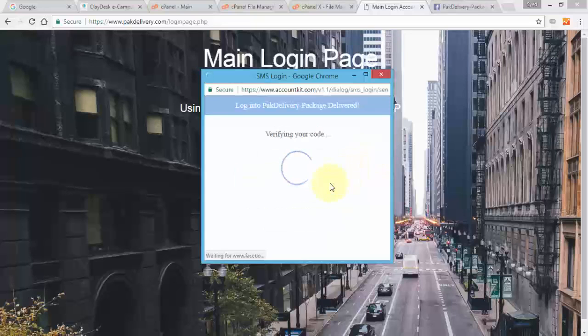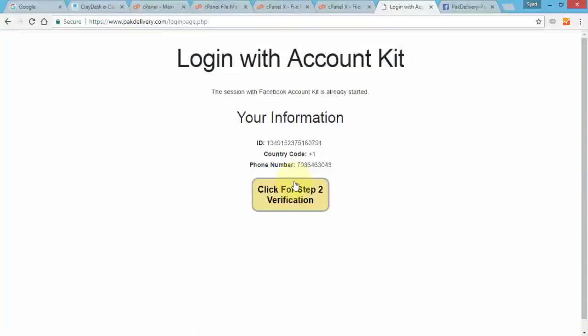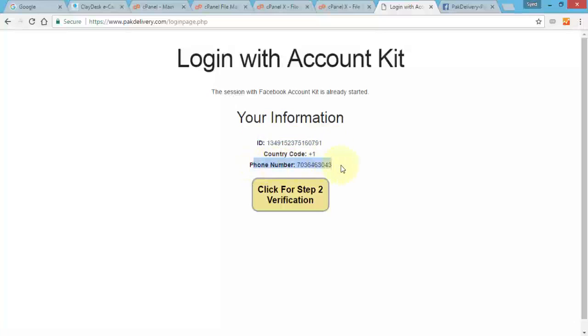So the code is three four two nine four two. Click continue. So it's going to verify the code, and if the code is correct it's going to take me to the login page which displays now the information. So perfect. So here's the ID, right, the user account information. Here's the country code and the phone number as well. So now we have successfully tested the account kit passwordless authentication using PHP. So if I were to click on click for step 2 verification, of course you could rename this button, right? You can say something like click here to go to the home page or any other page you like the user to be redirected to.